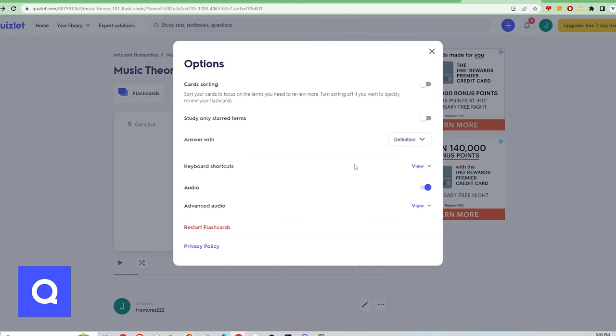To check the deck options, click the gear icon to see what can be configured. You can sort your cards to focus on ones you need more review on, you can choose to study only the starred cards, and you can answer with the definition or show the definition and answer with the prompt.